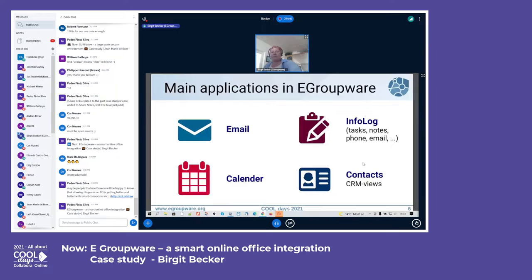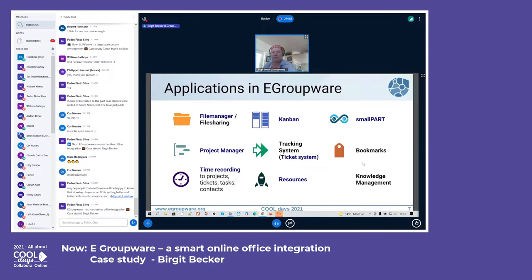eGroupWare's main applications include standard groupware functionalities like mail, tasks, calendar, contacts, and CRM. We also have a file manager, file sharing, a kanban board integrated in eGroupWare that can use all stored data, project management, time recording, a tracking system, resource management working with the calendar, and video-supported learning.